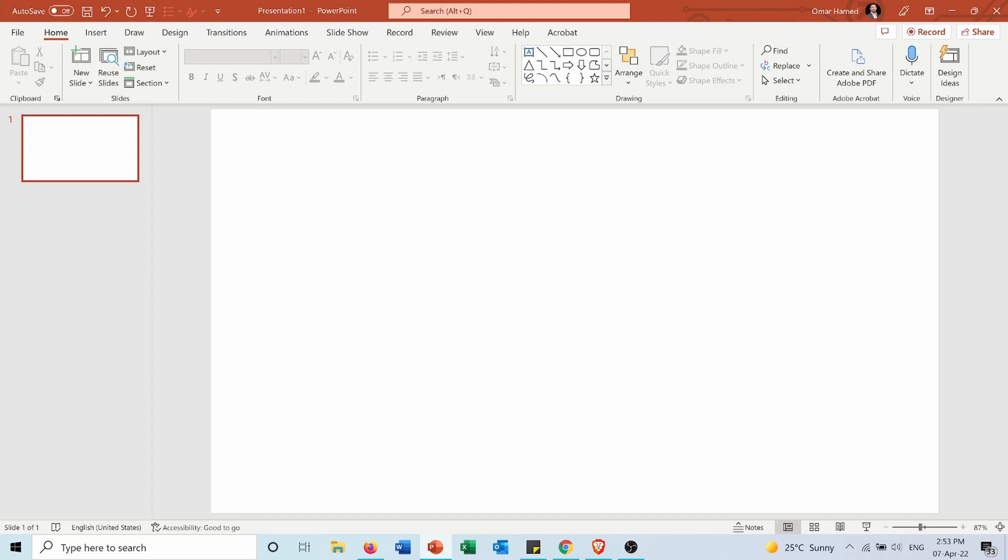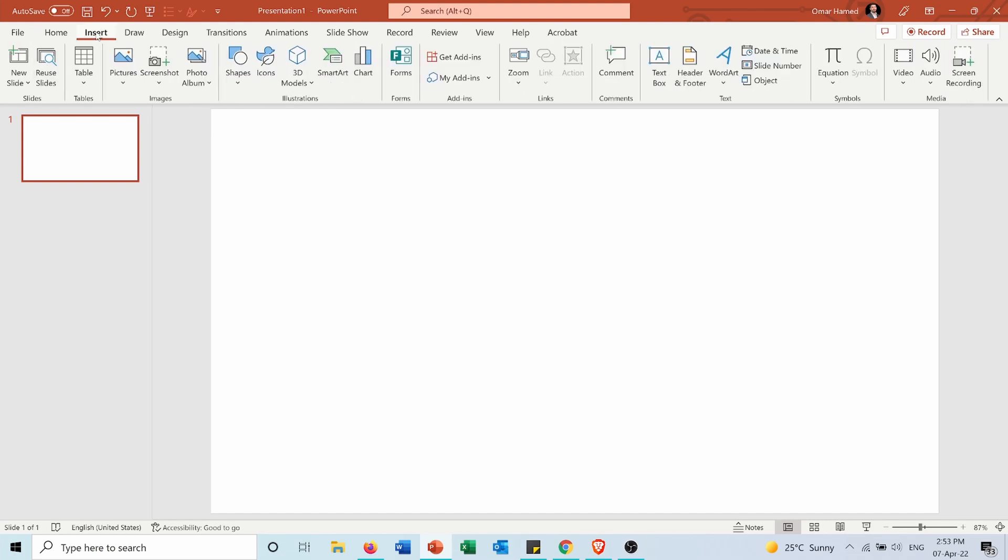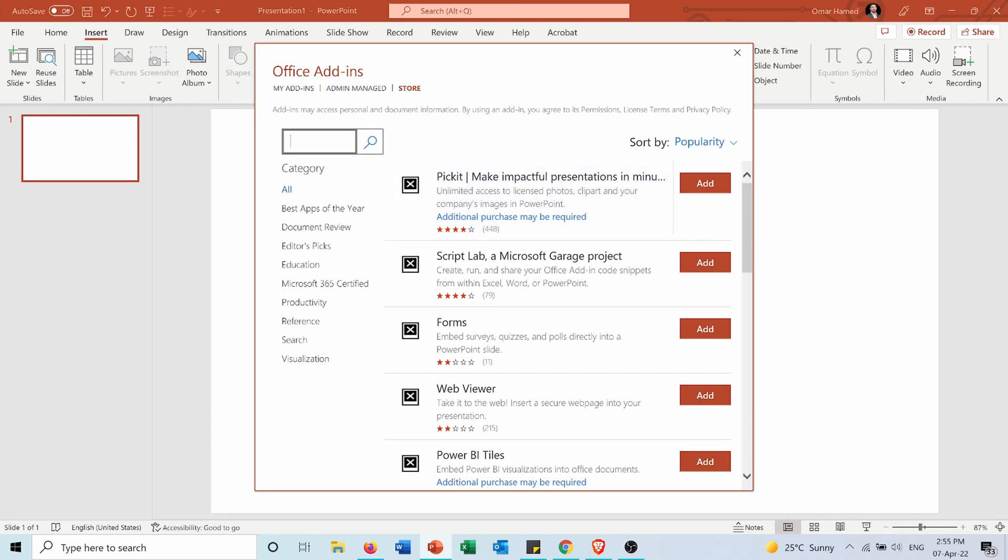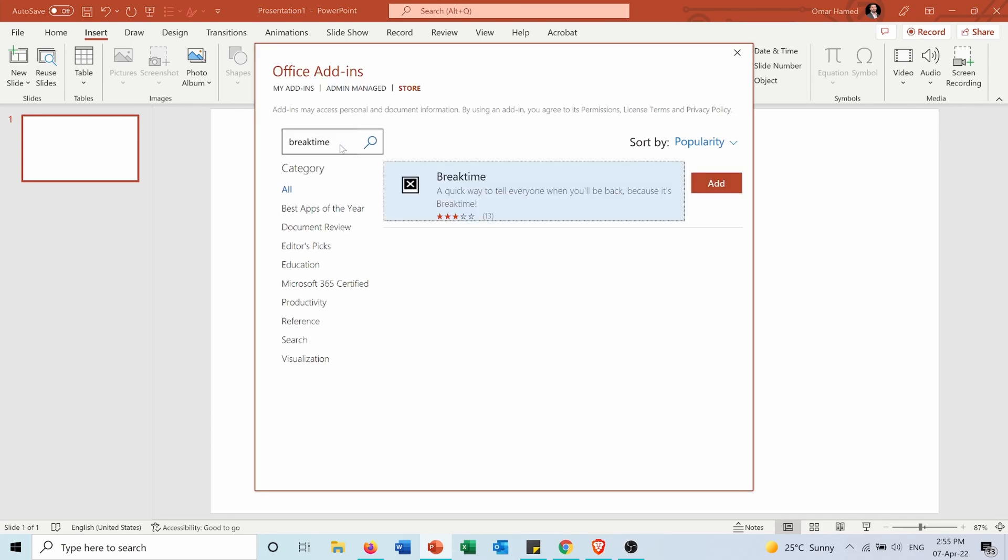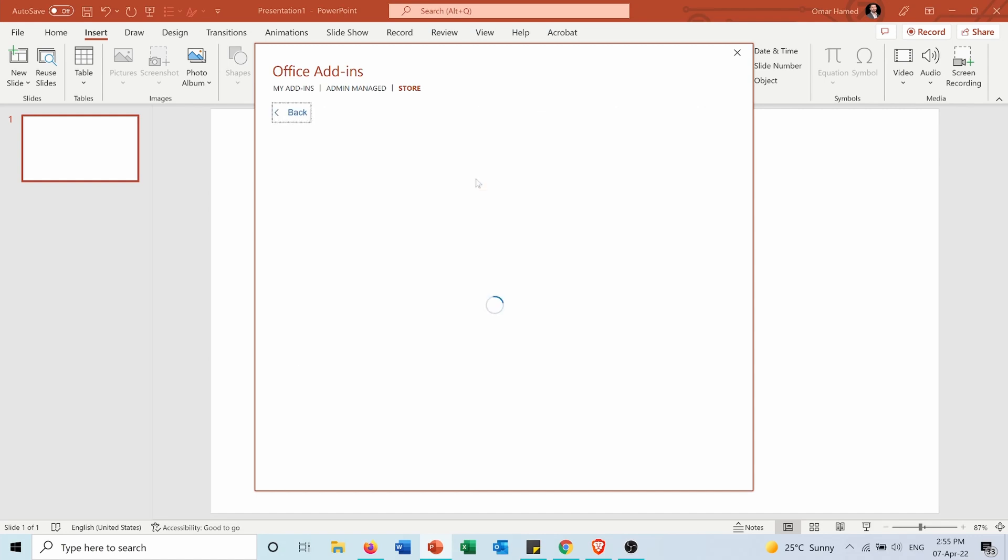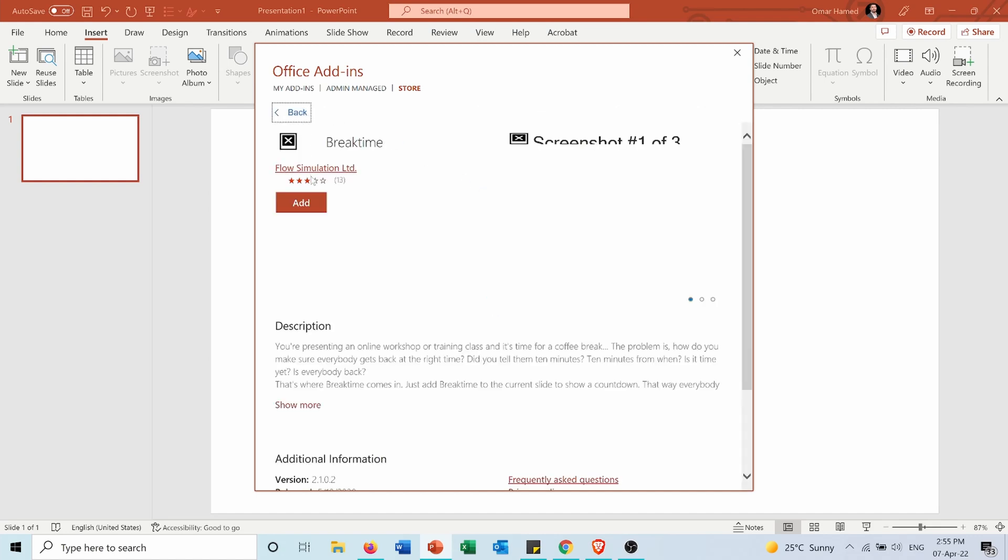In order to do that I will go into Insert, then I will go into the Add-ins section and I will press on Get Add-ins. Then I will search for Break Time and I will choose this add-in, press Add on it, Continue.